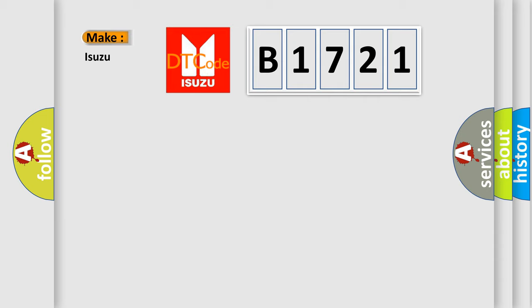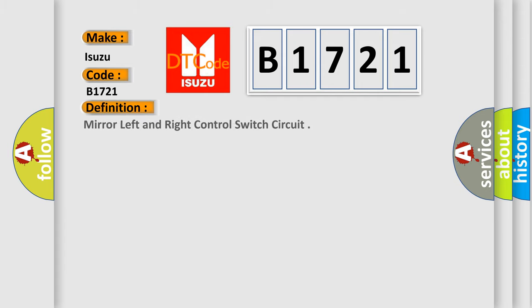The number itself does not make sense to us if we cannot assign information about what it actually expresses. So, what does the diagnostic trouble code B1721 interpret specifically for Isuzu car manufacturers? The basic definition is: Mirror left and right control switch circuit.